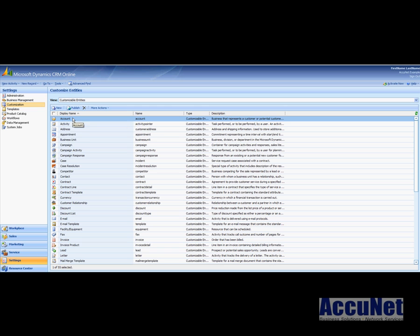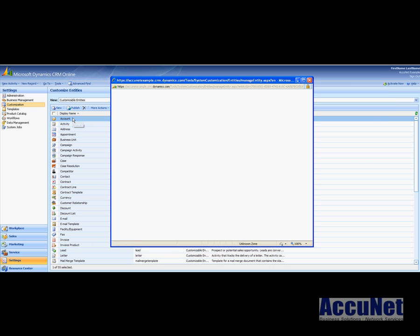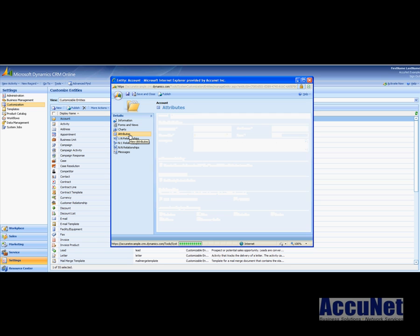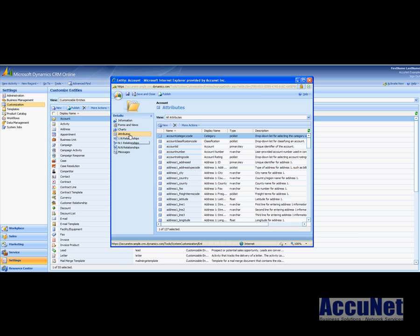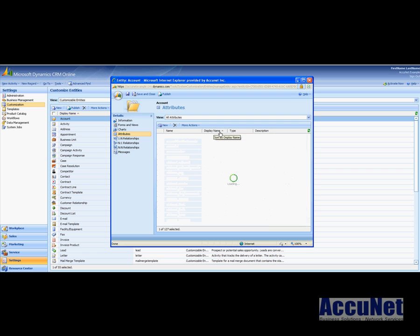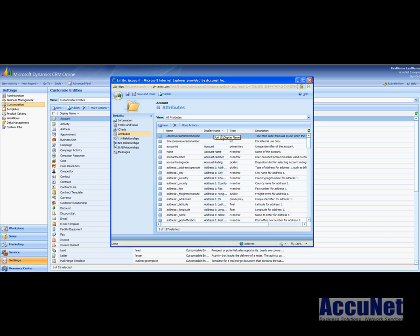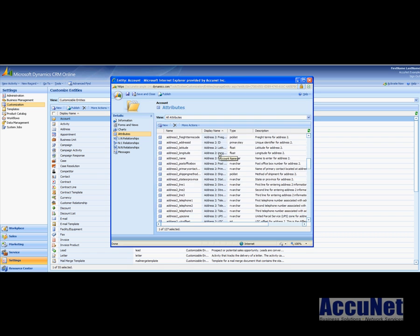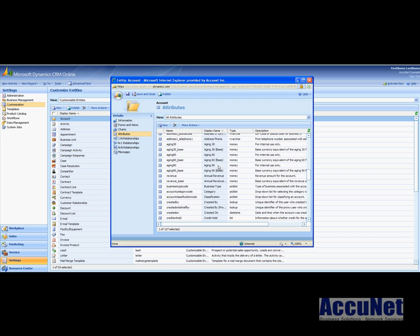Now we want to modify a field that is on the account entity, so I'm going to double click account. And when this opens up we will see here this item called attributes. Fields in CRM are actually referred to as attributes. So the category field that we would like to modify is under attributes and here it is coming up at the very top. If you can't find it make sure you're looking under display name.